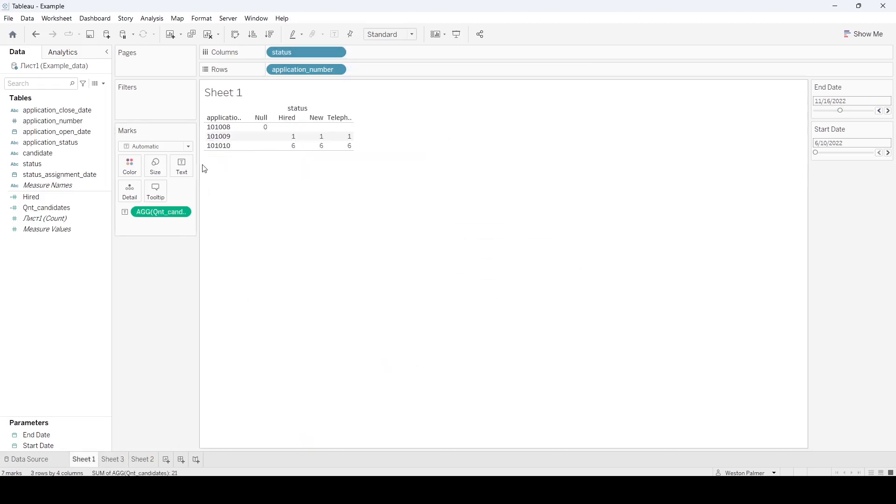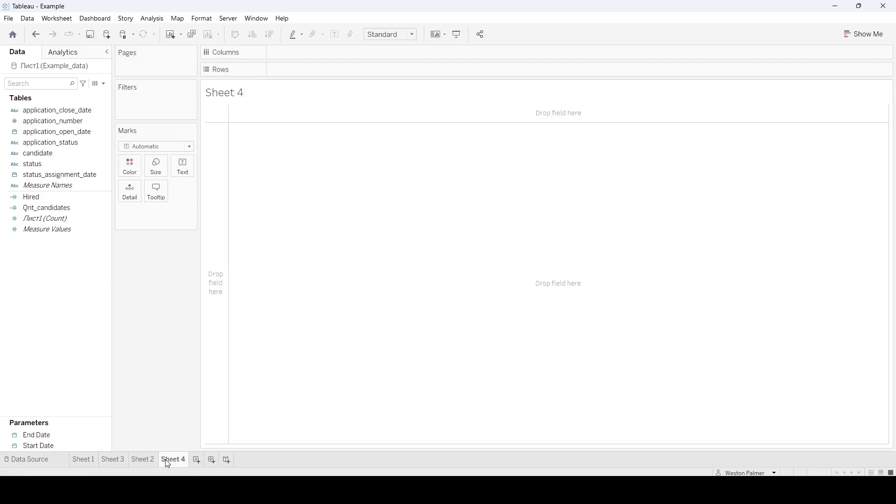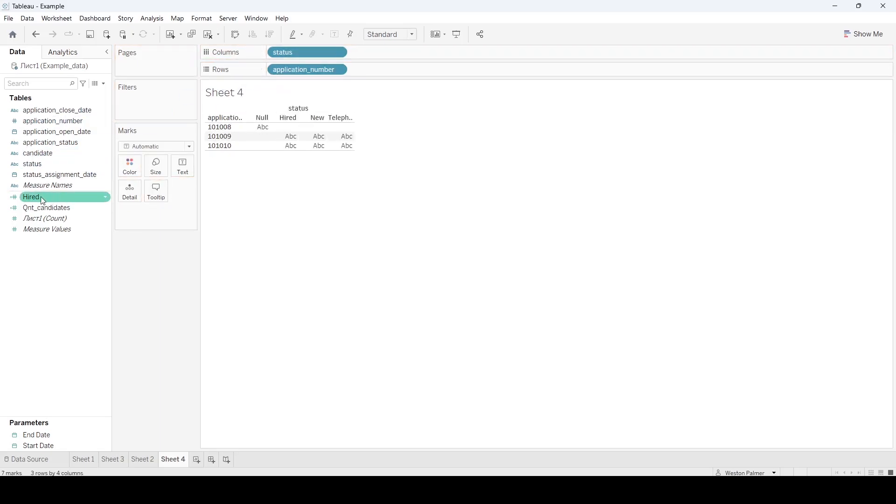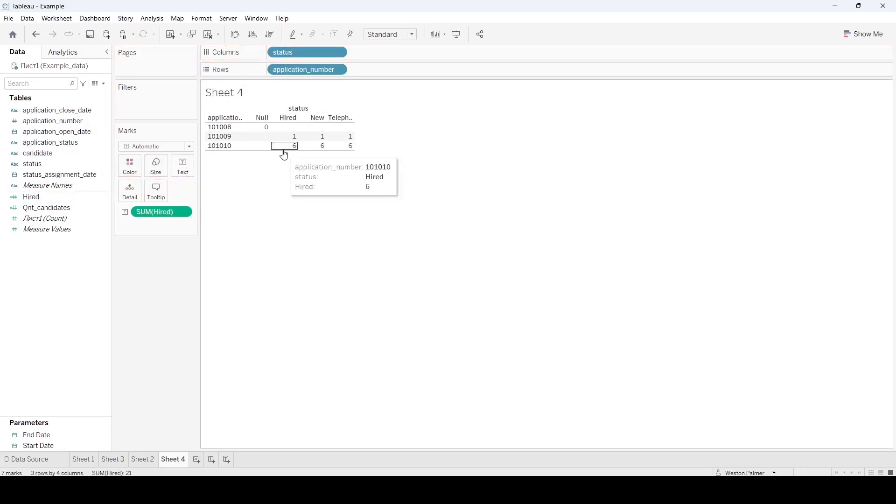So now we can start to build in our calculated field. We're going to bring application number, status, and we're going to bring hired. And so this is what we have hired here.